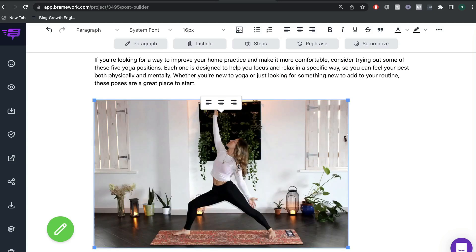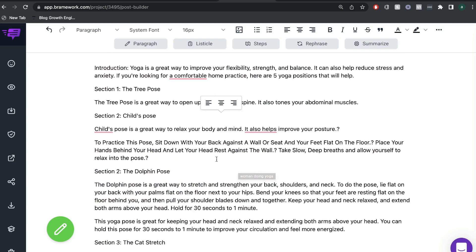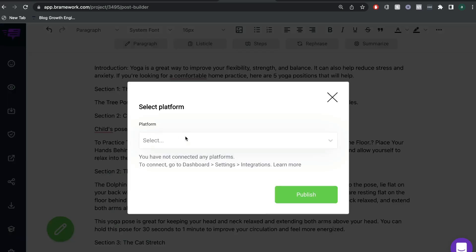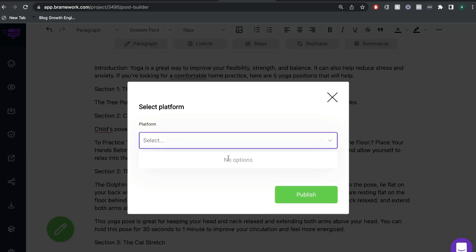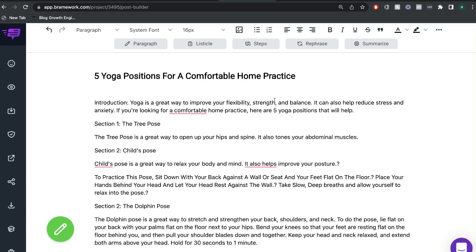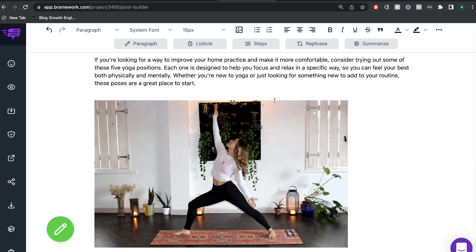But again, this just saves you time because you can have your images included already onto your blog post. And then you can go ahead and publish that straight to your WordPress site. So this is just really nice and a neat way to improve your workflow when creating a blog post.